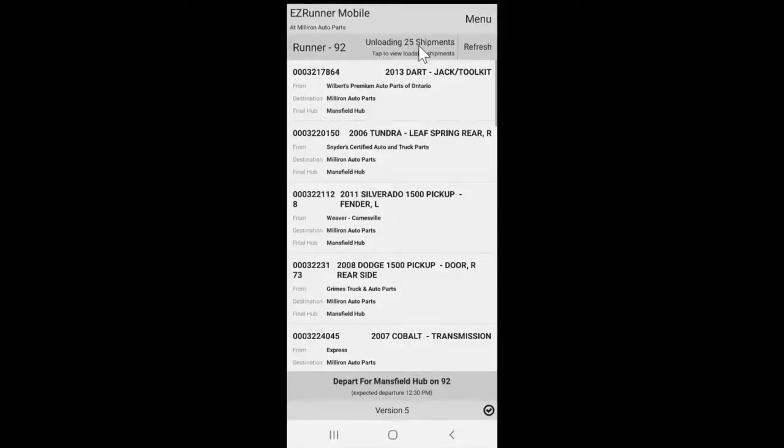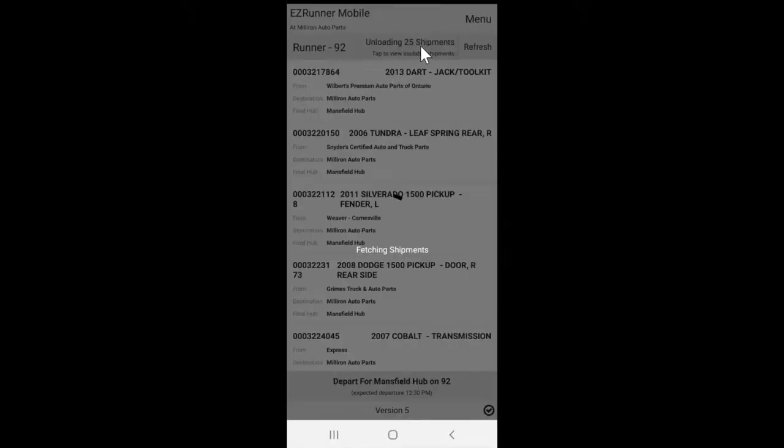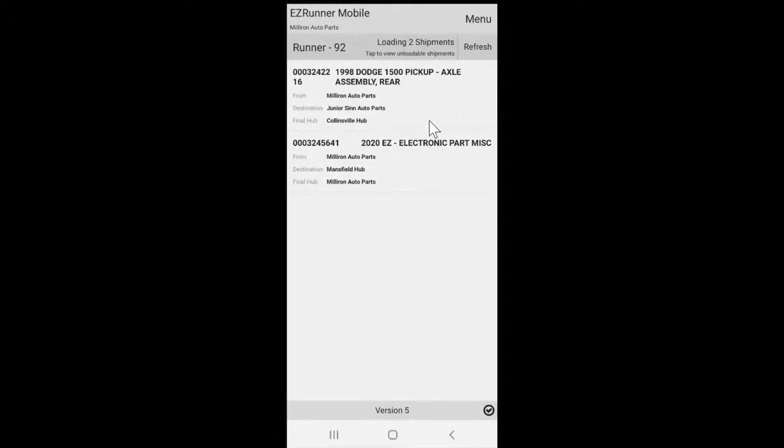Select either loading or unloading to then scan the runner tags of the parts being loaded or unloaded. As the tag is scanned, the parts will fall off the list in your EasyRunner app.